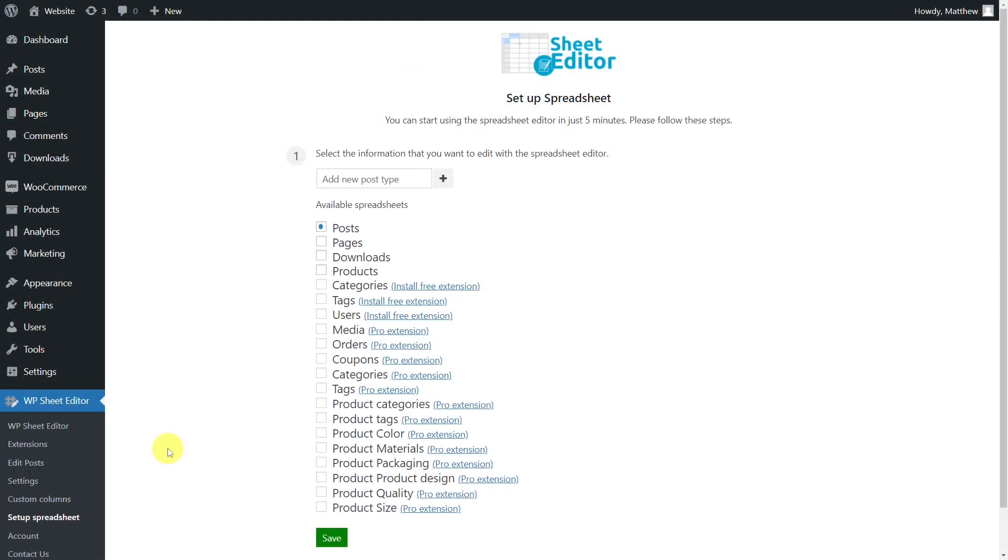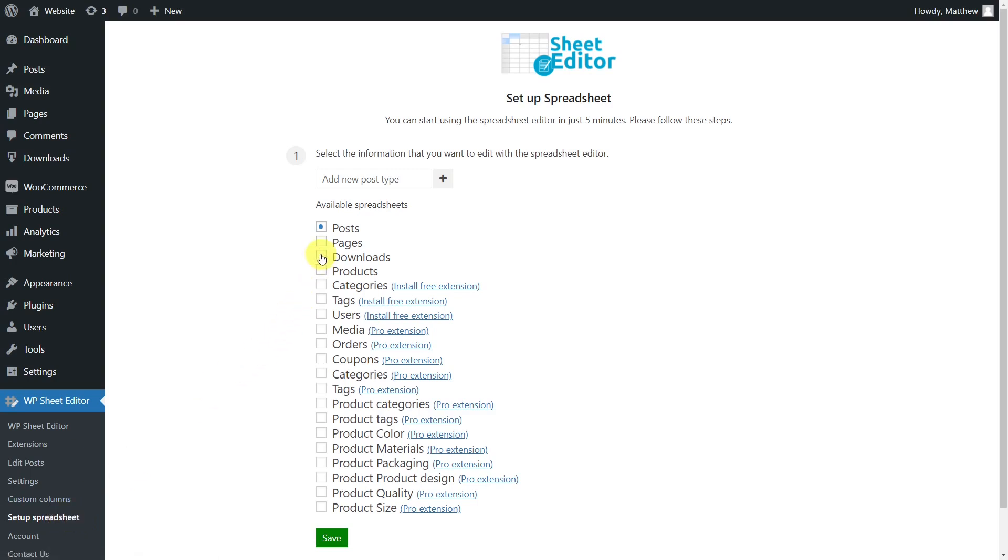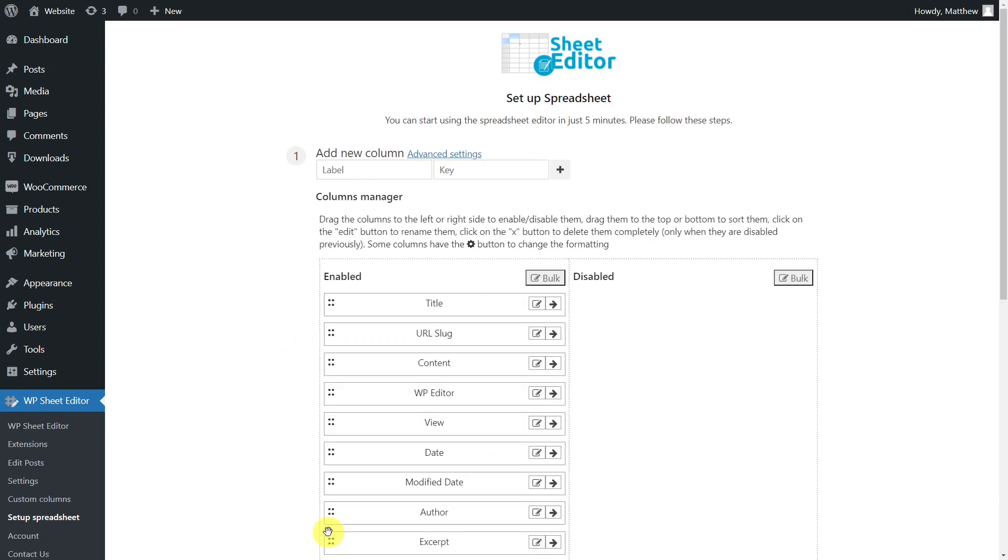Once you install and activate the plugin, you'll need to configure the Download Manager spreadsheet. To do this, go to the plugin's Setup Spreadsheet section and select the Download Spreadsheet, then click on Save.